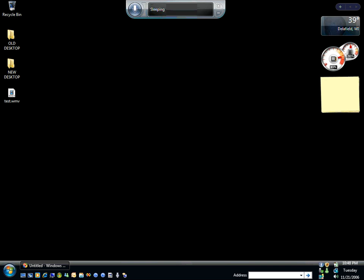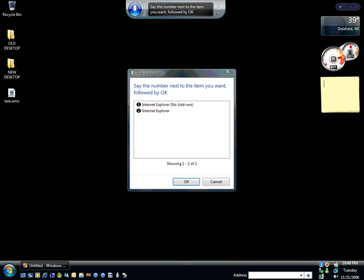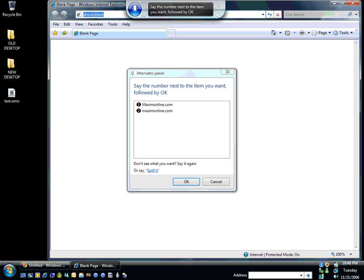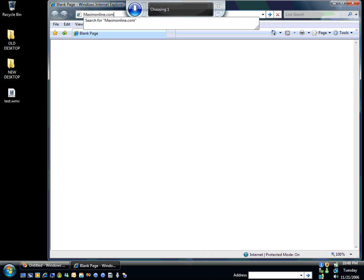Start listening. Open Internet Explorer. 2. OK. MaximOnline.com. 1. OK. Press Enter.